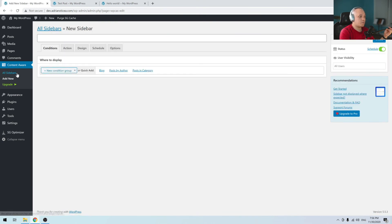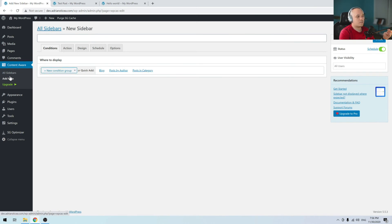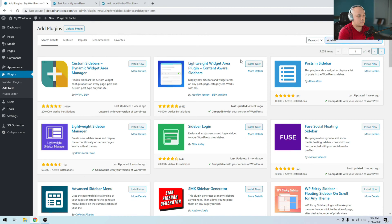For me this is a bit more complicated process to just create different sidebars for different posts, because I have to go to multiple places just to select the sidebar that I want to display on a post. But it's still a good option.